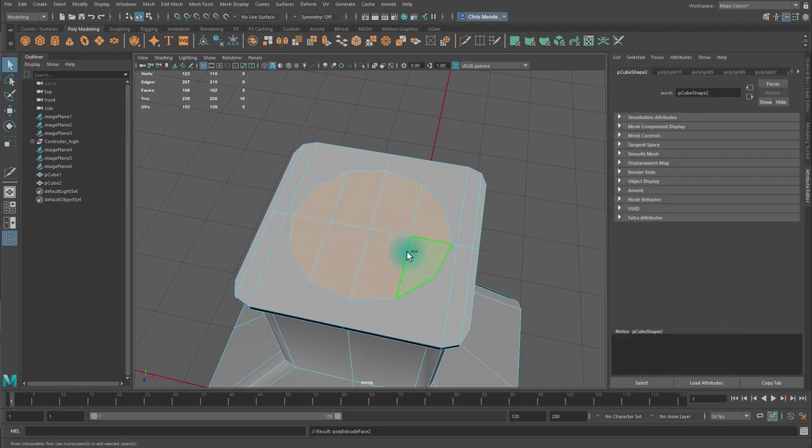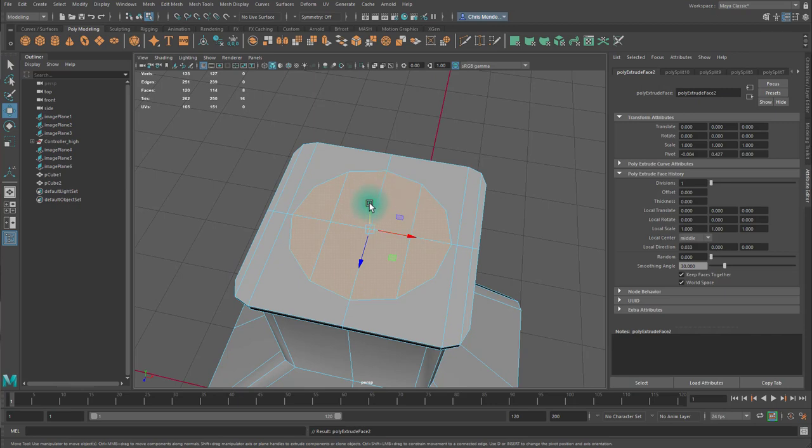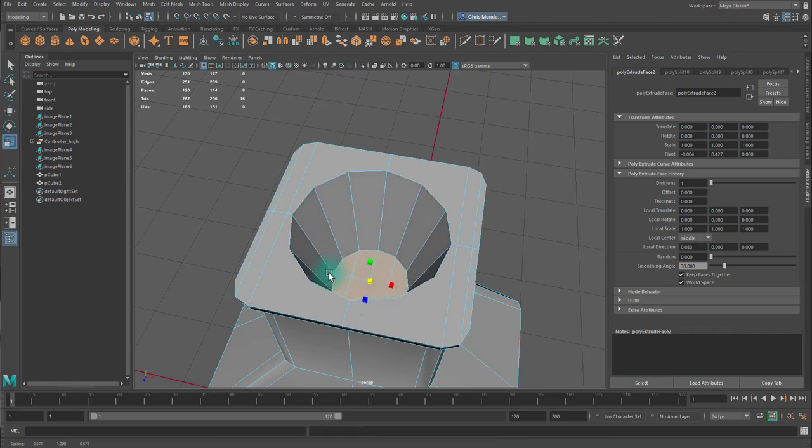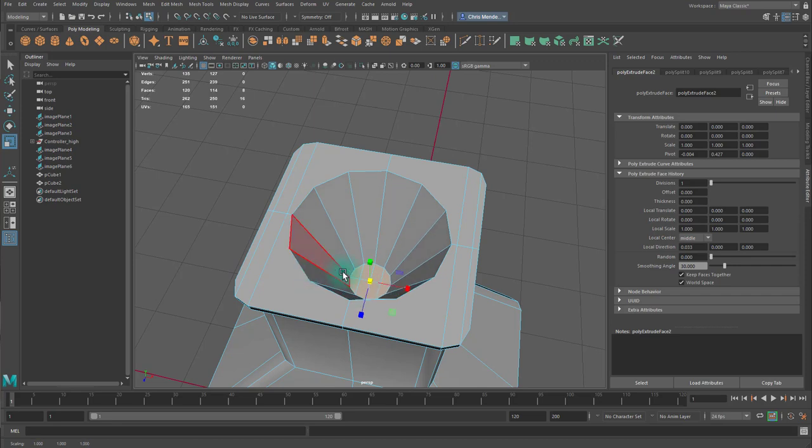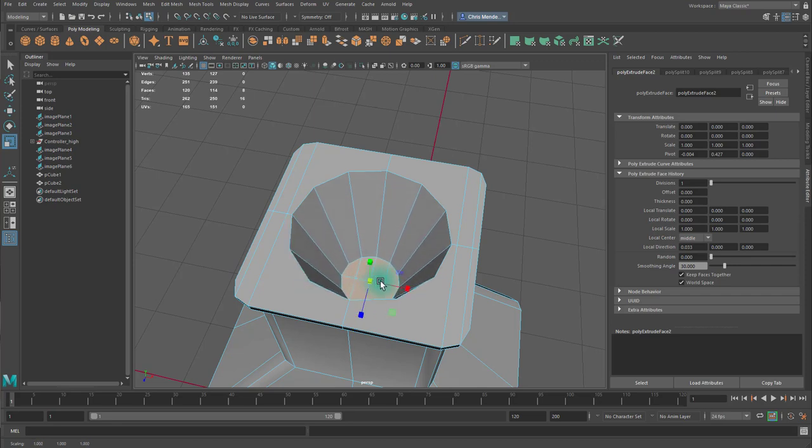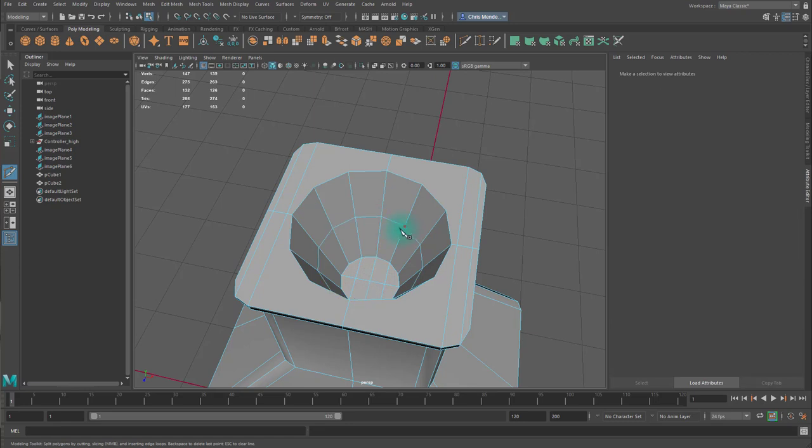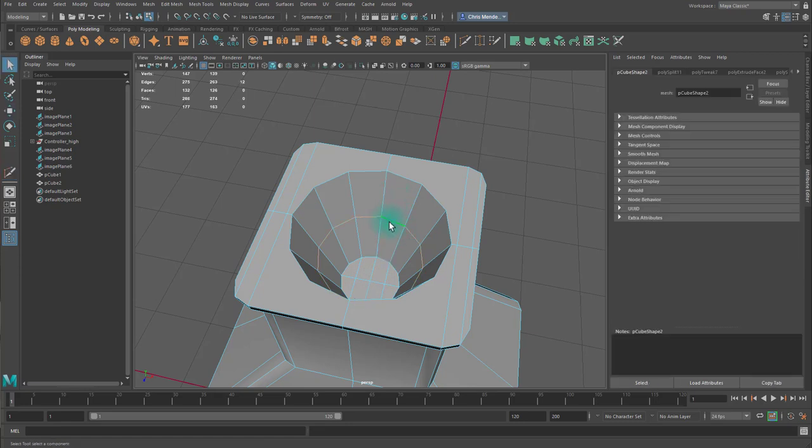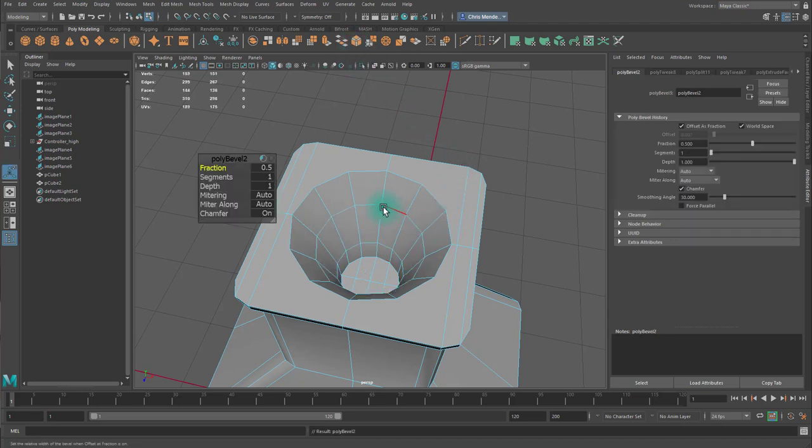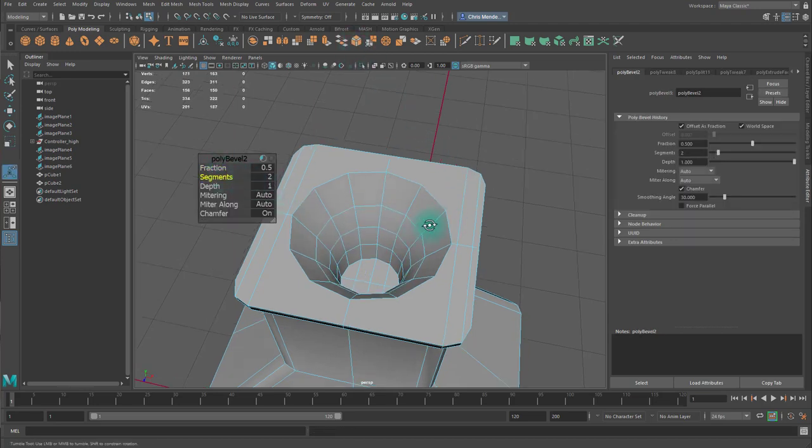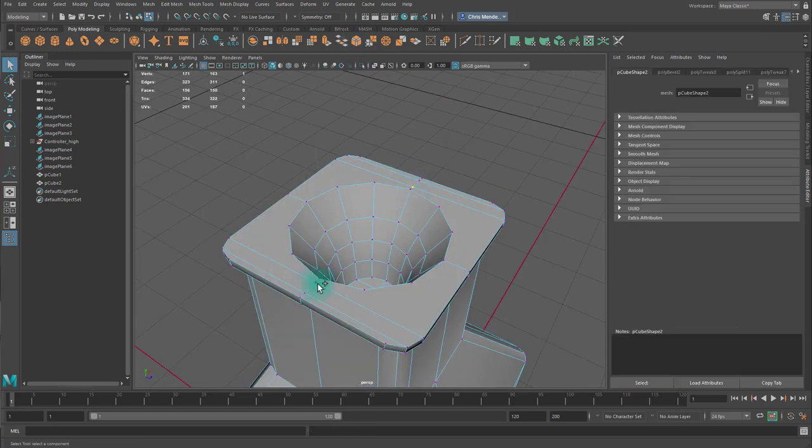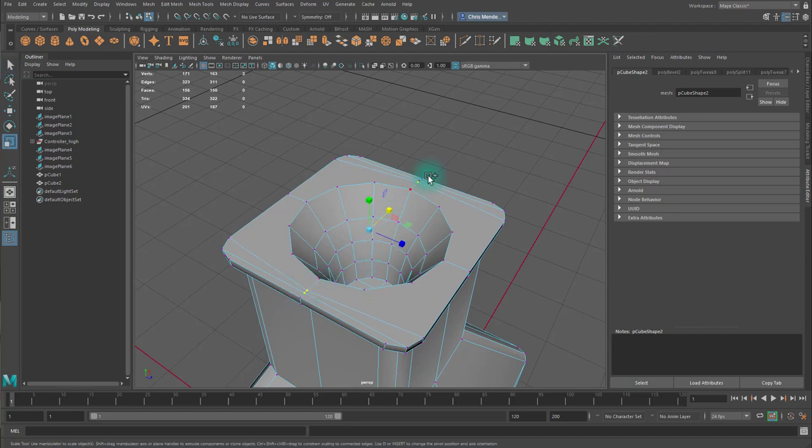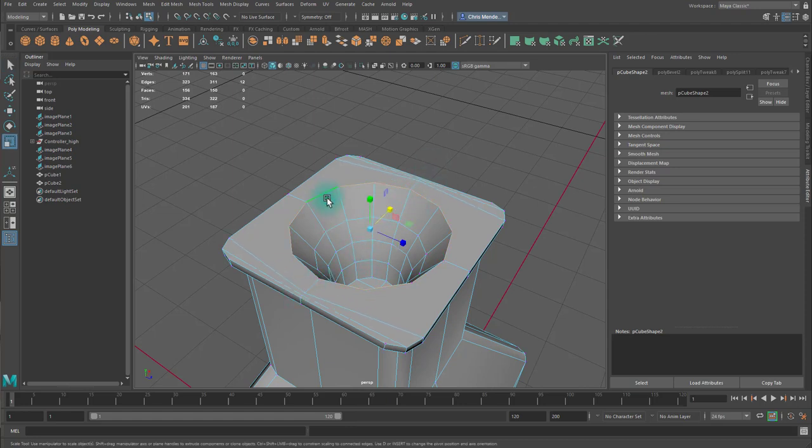I'll select these faces and extrude them in. And then scale them in. Take this edge and bevel it.